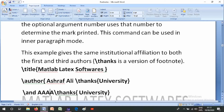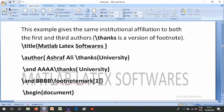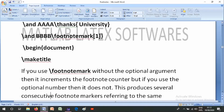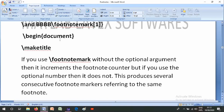This example gives the same institutional affiliation to both the first and third authors. The title uses \thanks{University A}, and a \footnotemark[1] is placed where needed. In the document, \maketitle is called. If you use \footnotemark without the optional argument, it increments the footnote counter; if you use the optional argument, it does not.